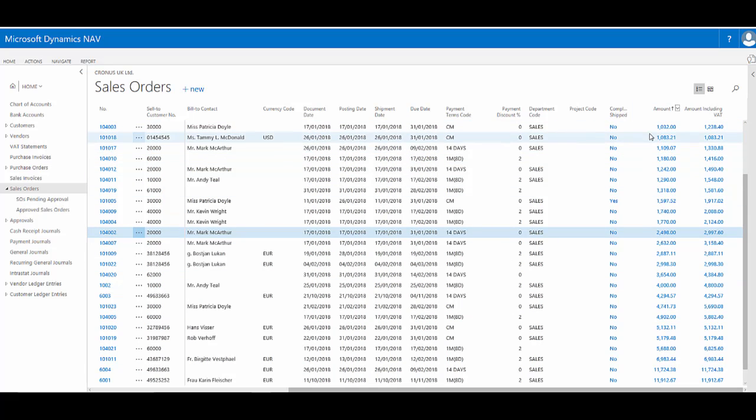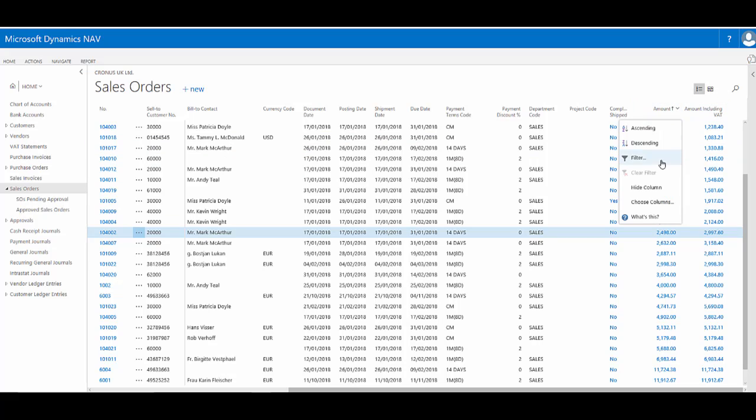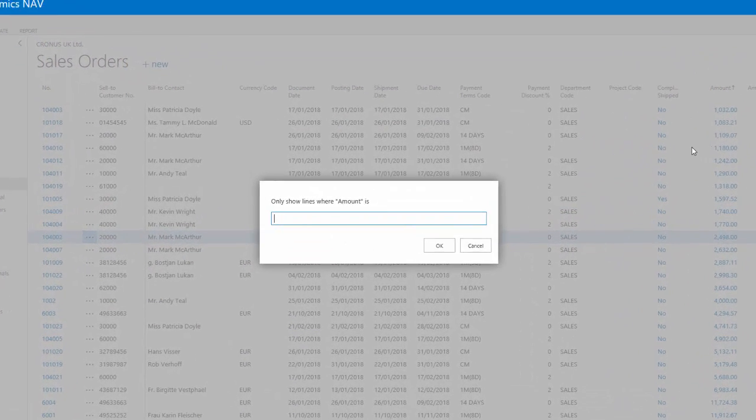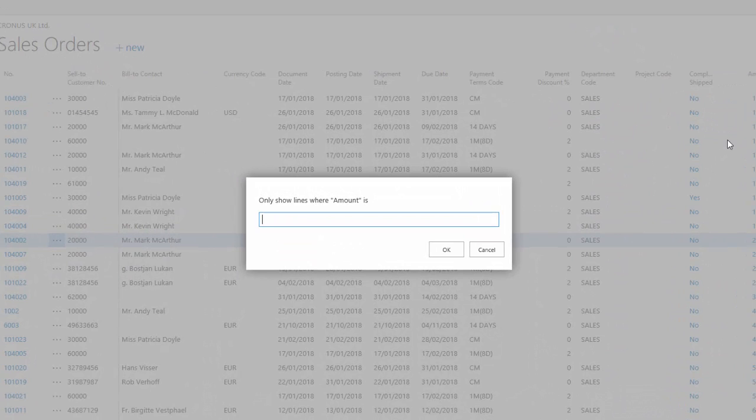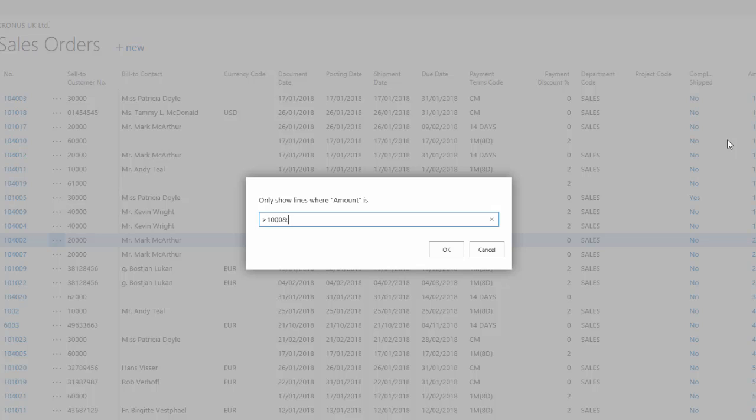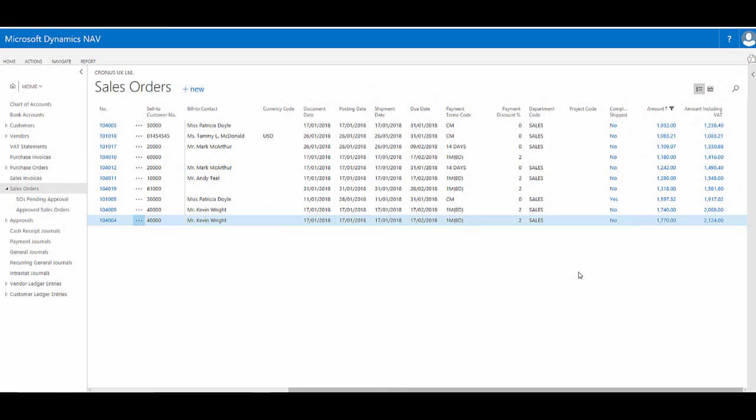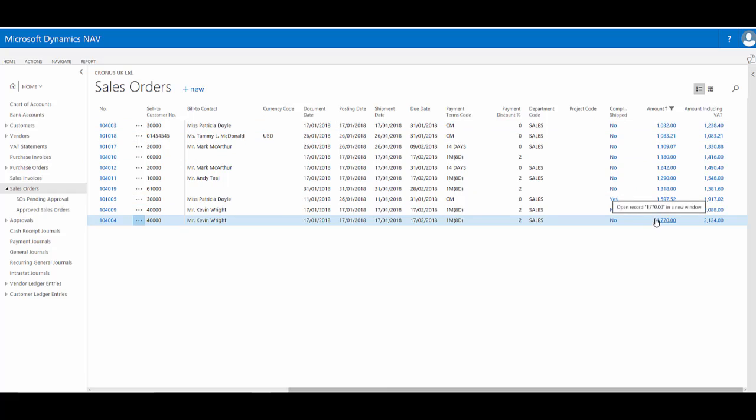If I want to show a range, so it's between certain values, I can do this quickly and easily. If I go to filter, perhaps I want to show all the orders that are greater than a thousand pounds and that are less than 2,000 pounds. Say OK. Here we go. Here's my orders ranging from 1,000 up to 2,000.